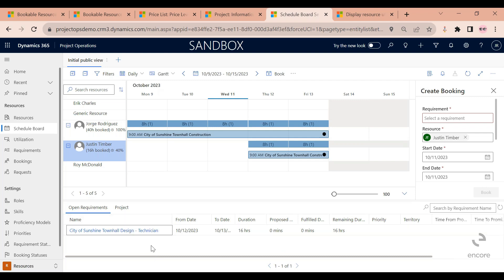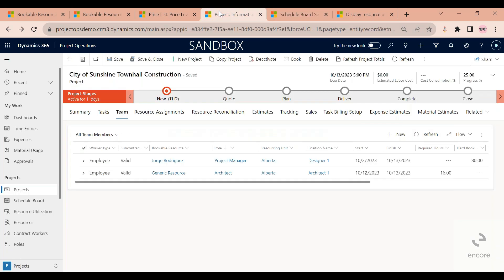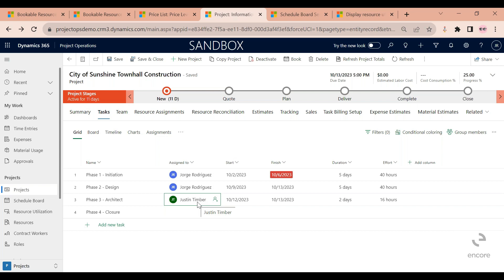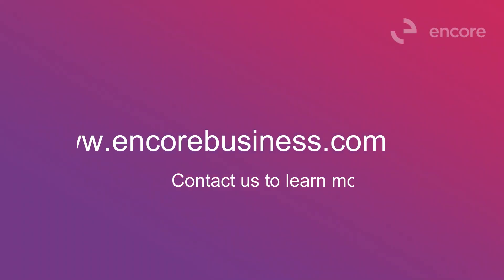And then if I refresh this, you can also see that the requirement that I just fulfilled is closed because I have fulfilled the entirety of their requirement. This view should only display the open requirements so that the scheduler knows what they still need to perform. The last thing I want to show you here is if I navigate back to my project, to my tasks, I can see that the name has been replaced from that generic name with the role to the actual person that is going to be fulfilling this requirement. This will mean that at this point Justin is able to start entering time and expenses against this project.